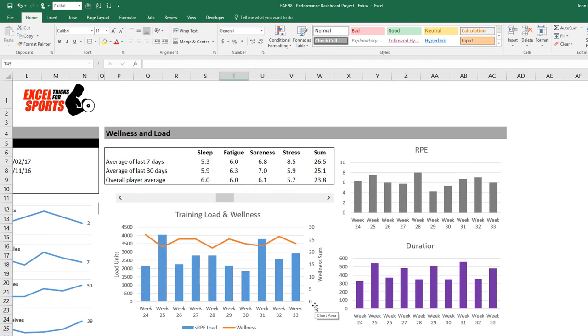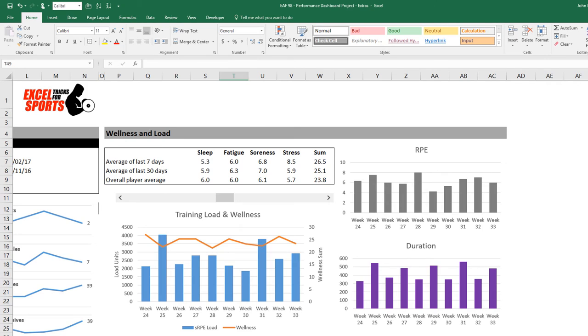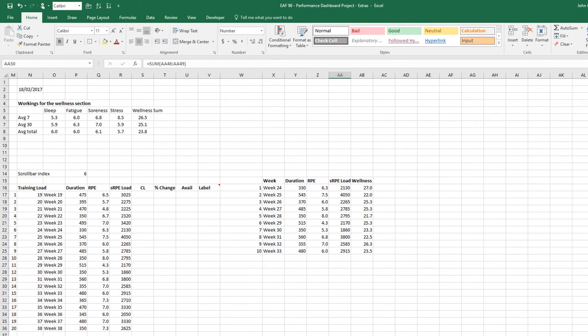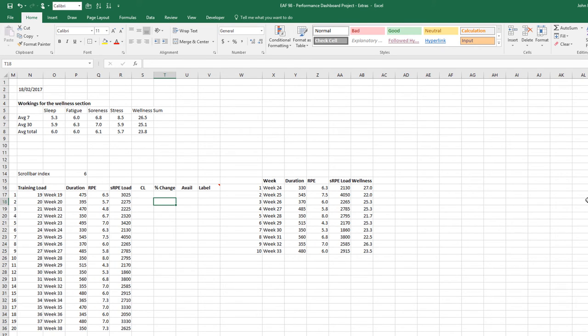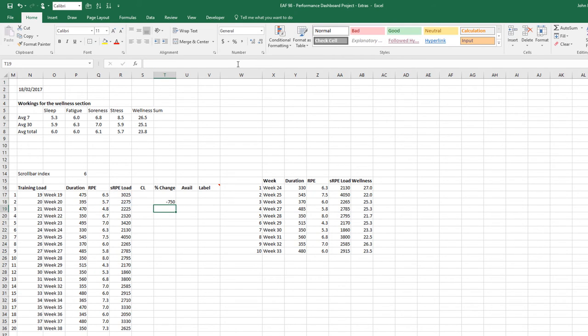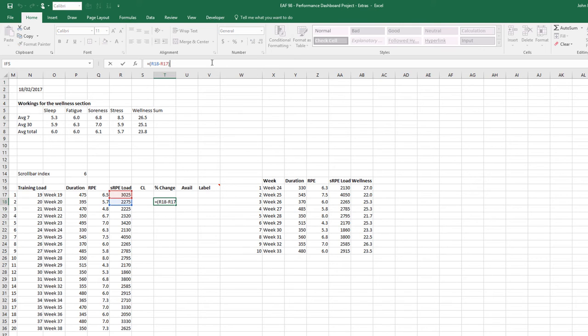Last thing I want to have a go at is the wellness and load. Now everyone's getting a little bit tired of training load concepts probably. But nevertheless it's pretty popular stuff. So let's go to the workings and try and figure out what we could do if we wanted to add some information to the workload and wellness section. A really obvious thing that we could do is look at percent change from the previous week. So that's pretty easy. That's really just saying this week minus last week has been a 750 unit decrease.